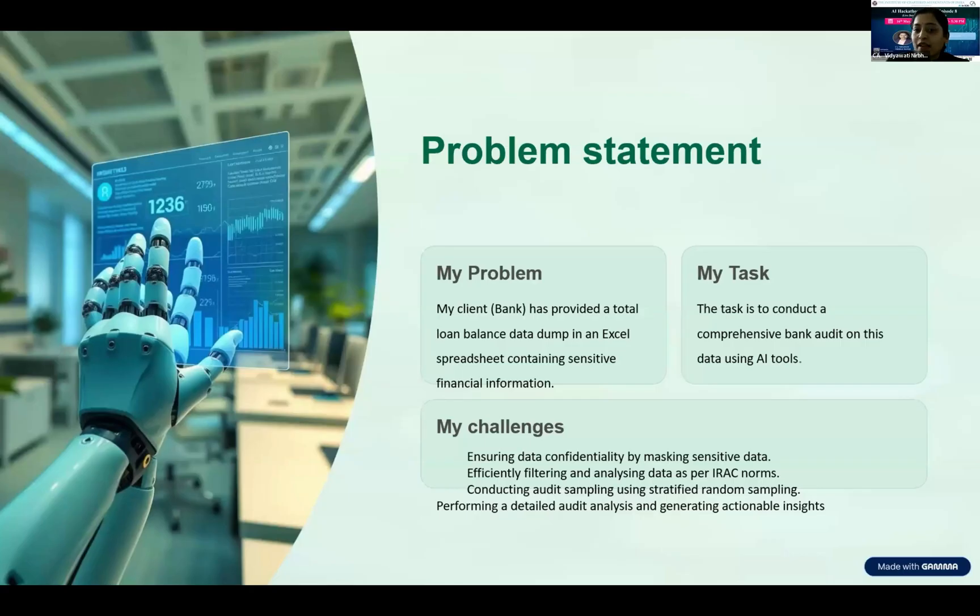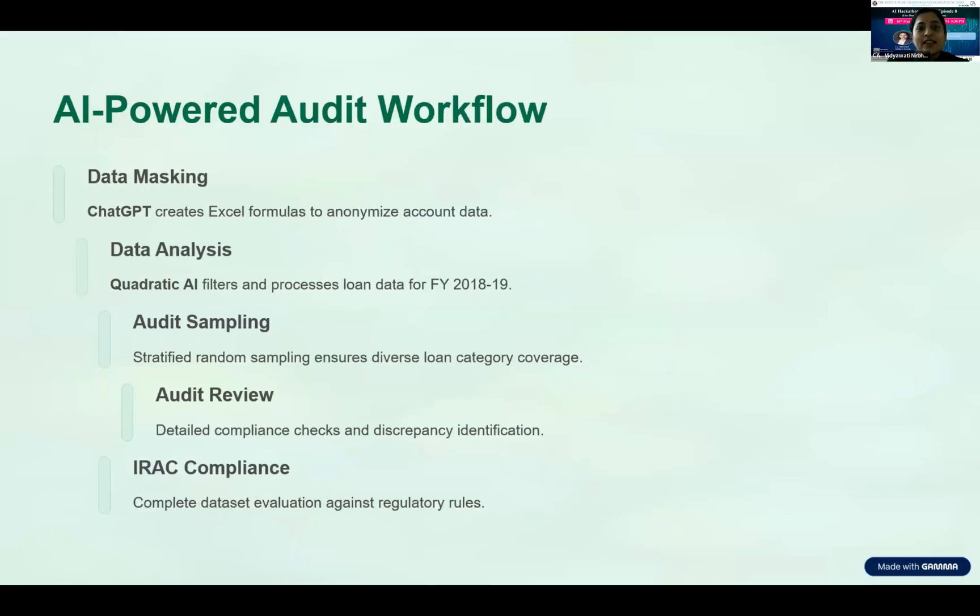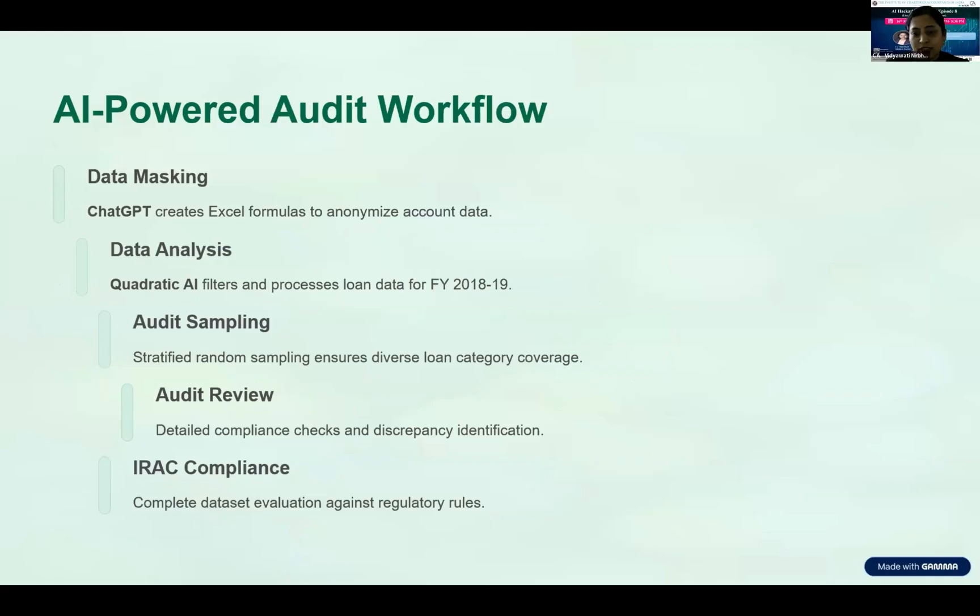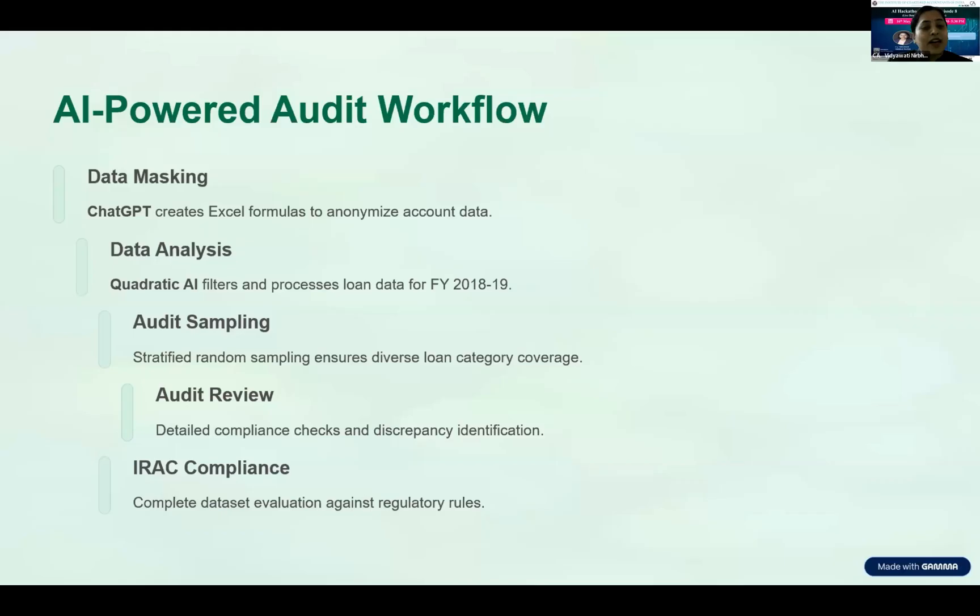Then I have to ensure bank audit data analysis with audit sampling and check compliance with IRAC norms. These are the steps we're going to follow: data masking using ChatGPT, then using Quadratic AI to filter and perform further data analysis, and finally compliance check with IRAC norms.